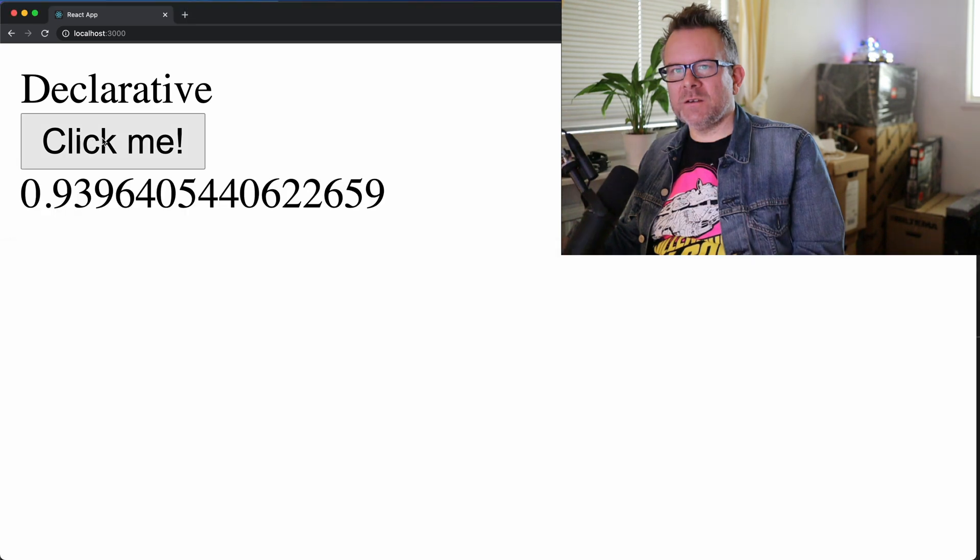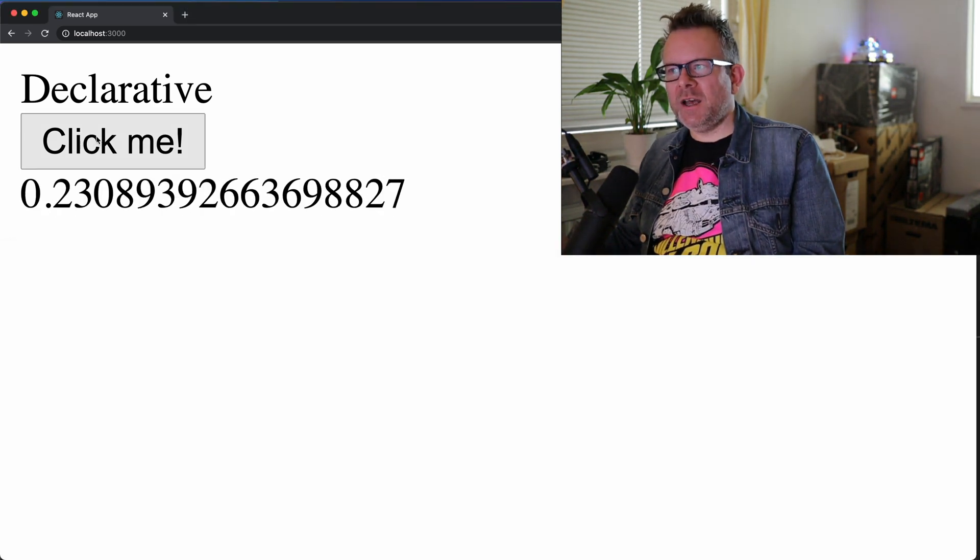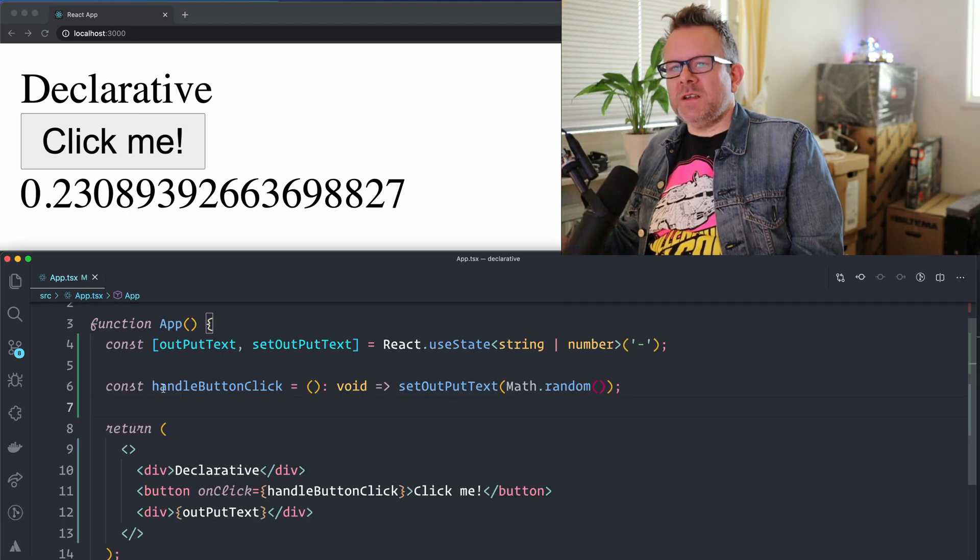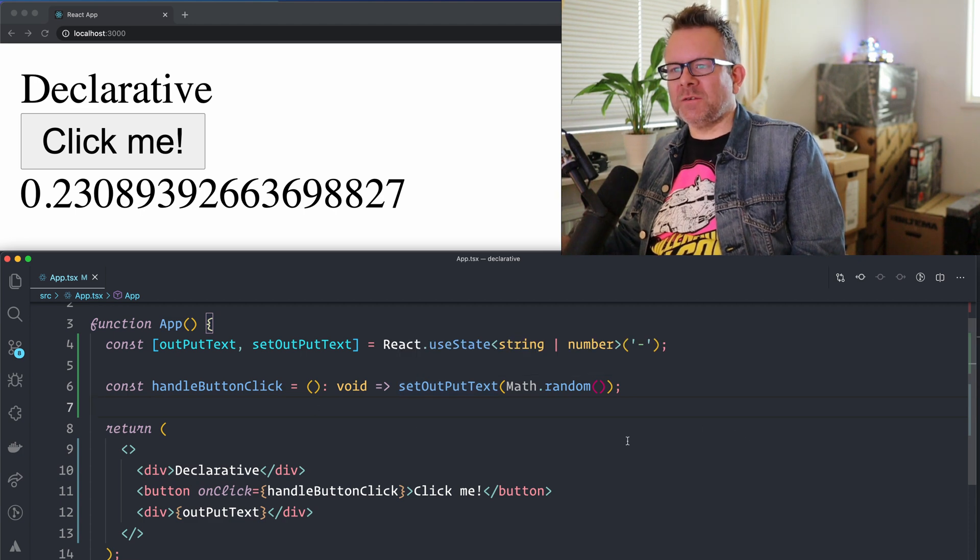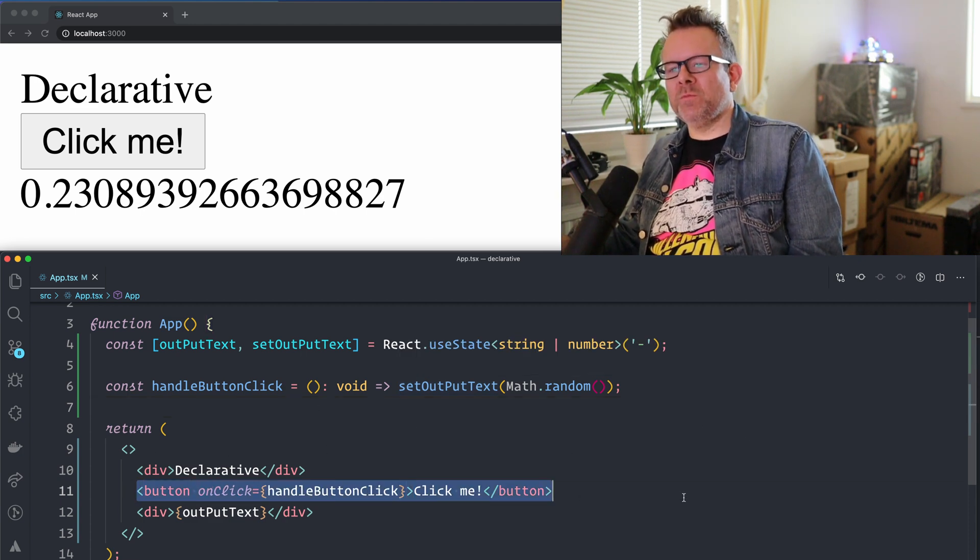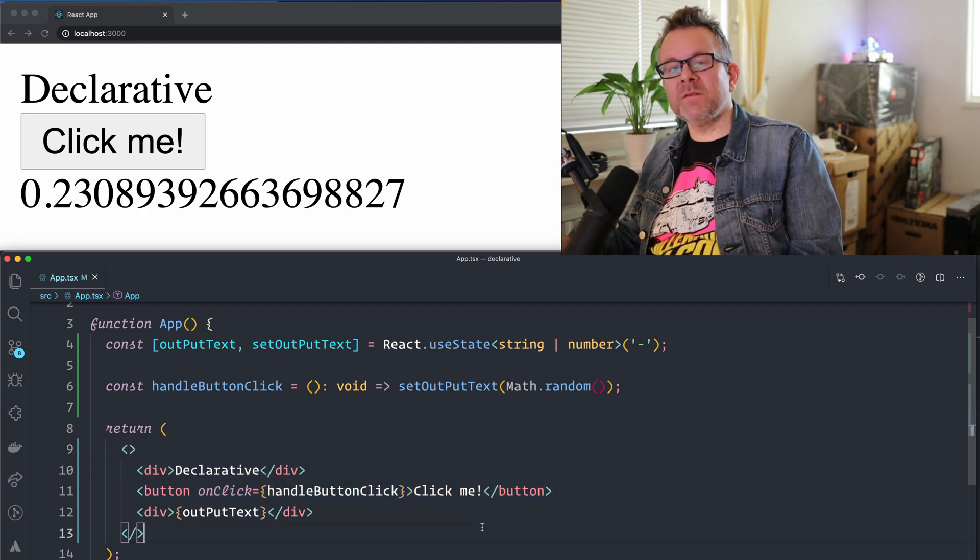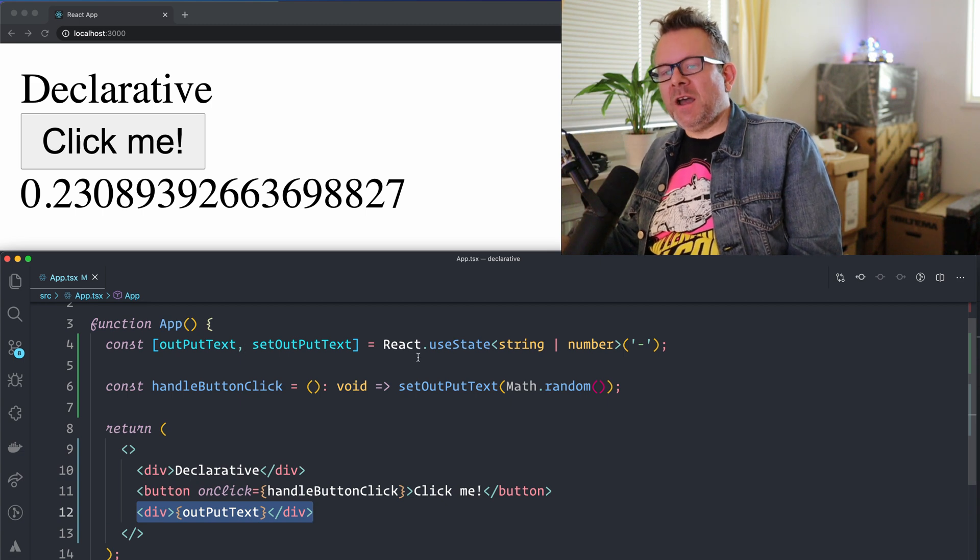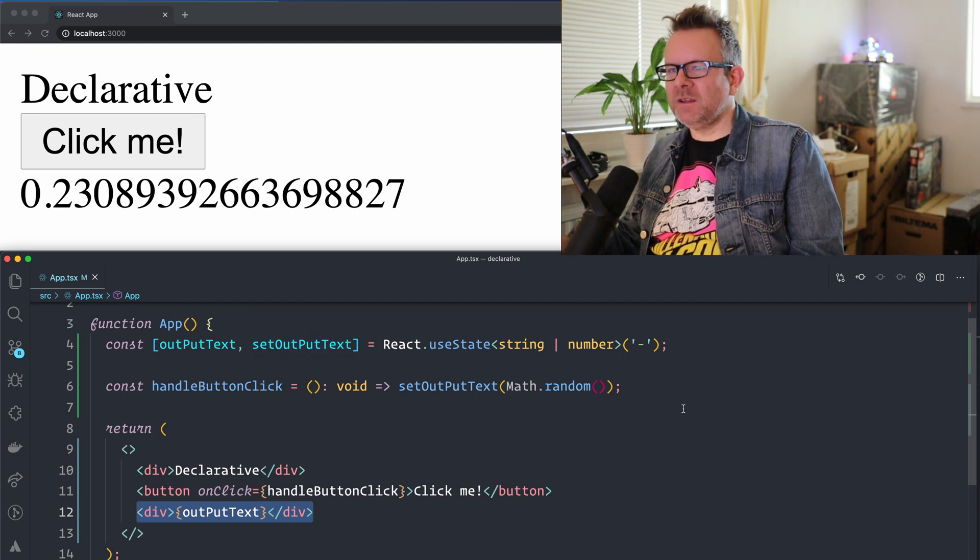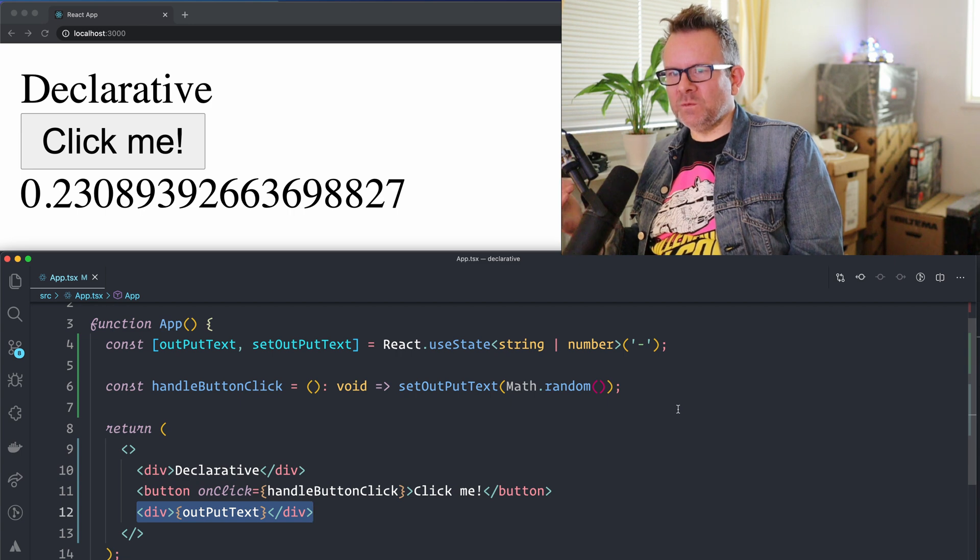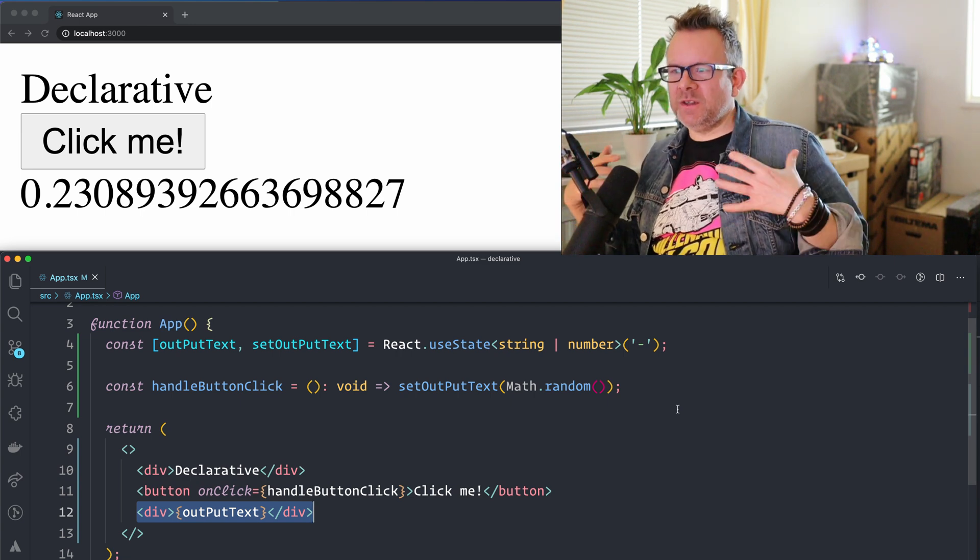And you can see that it works exactly as the other example that I showed you in the imperative way. As you can see here, we don't have to grab the elements and we don't have to tell anything else to React than how we want our UI to look like. And in this case, we want a button element, and we want this div here also that says declarative. And then we have a div with the output, and I have the state here, I change the state when I click the button, and React will take care of everything else depending on that state. Because when we change the state in React, it will re-render the components.